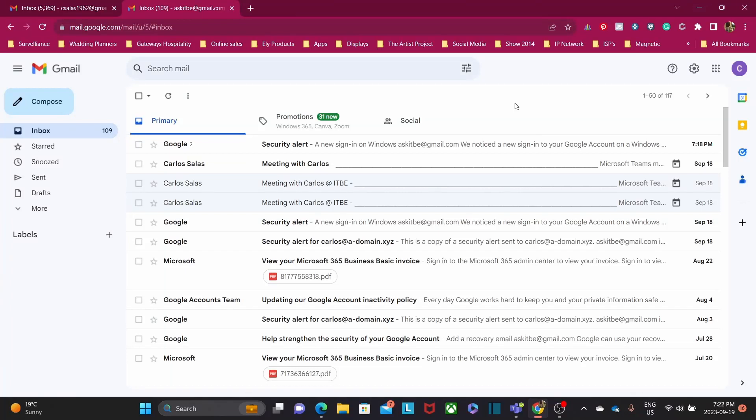Microsoft Teams is a collaboration platform that combines chat, video conferencing, file sharing, and productivity tools designed to help teams work together seamlessly. Let's learn the basics of Microsoft Teams together. Are you ready? Let's get started.